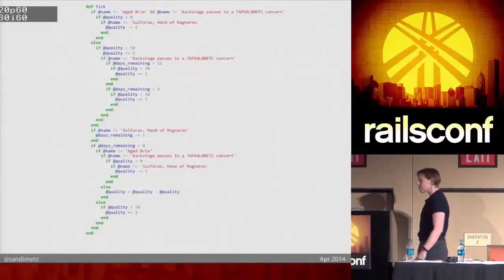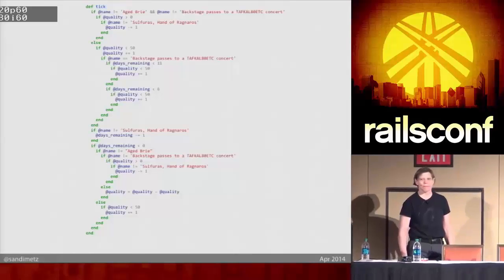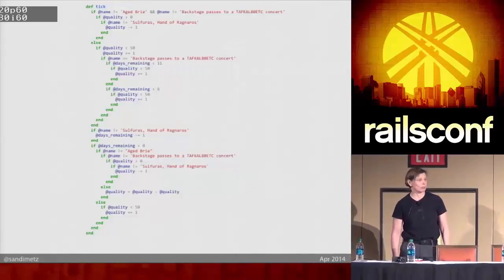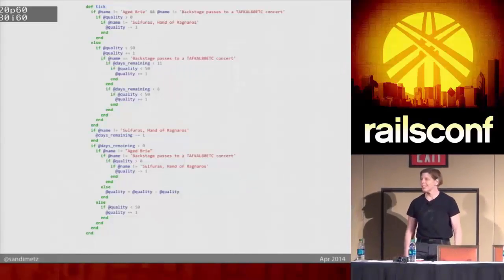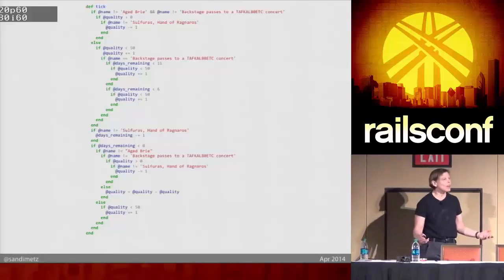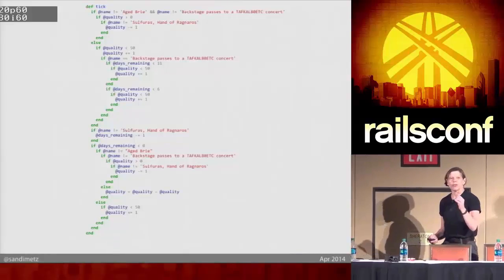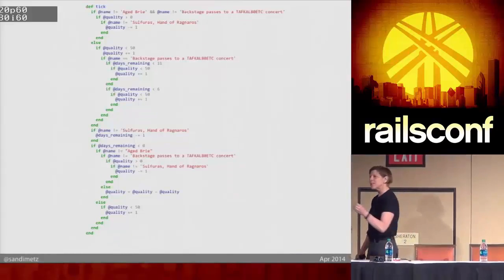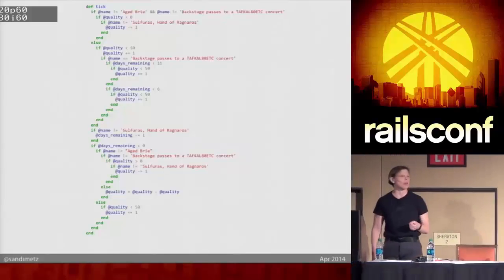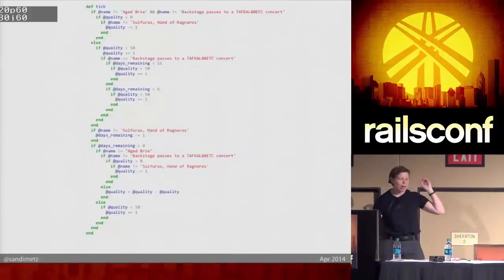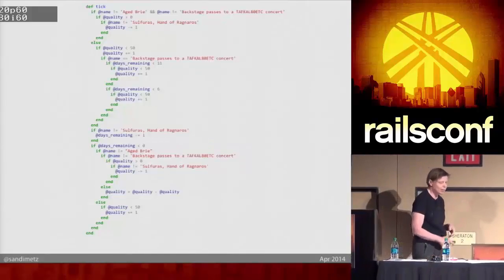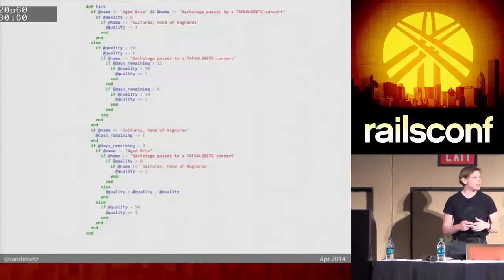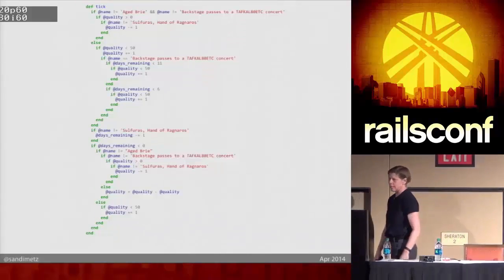And as you might imagine, no one calls me if things are going well, right? And when I get there, they don't ask me to look at the code they're proud of. They ask me to look at the most heinous bits of their apps, the things that have sort of complex, lengthy context and history, code that has just absolutely gotten out of hand.